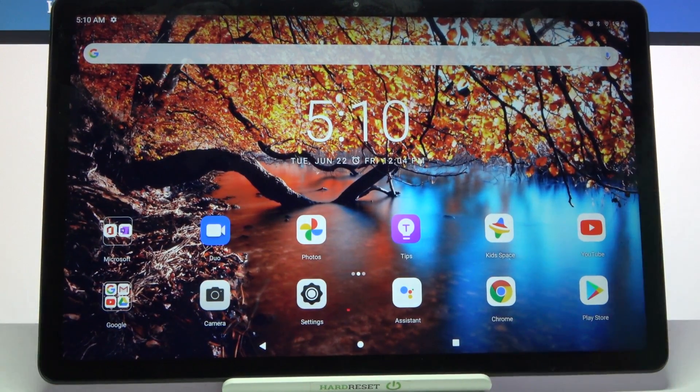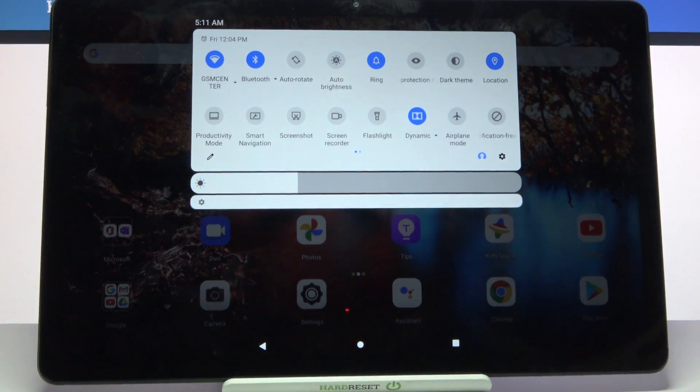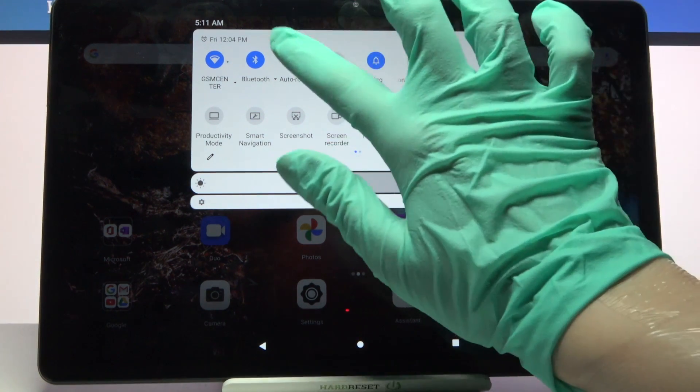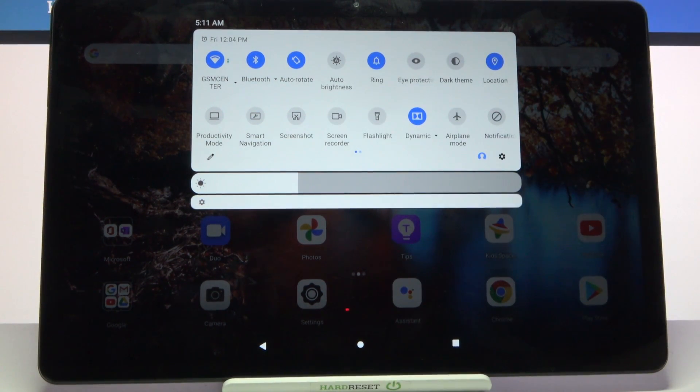First of all open the tab menu. Now you need to locate the auto rotate icon and tap on it. As you can see now it's blue.